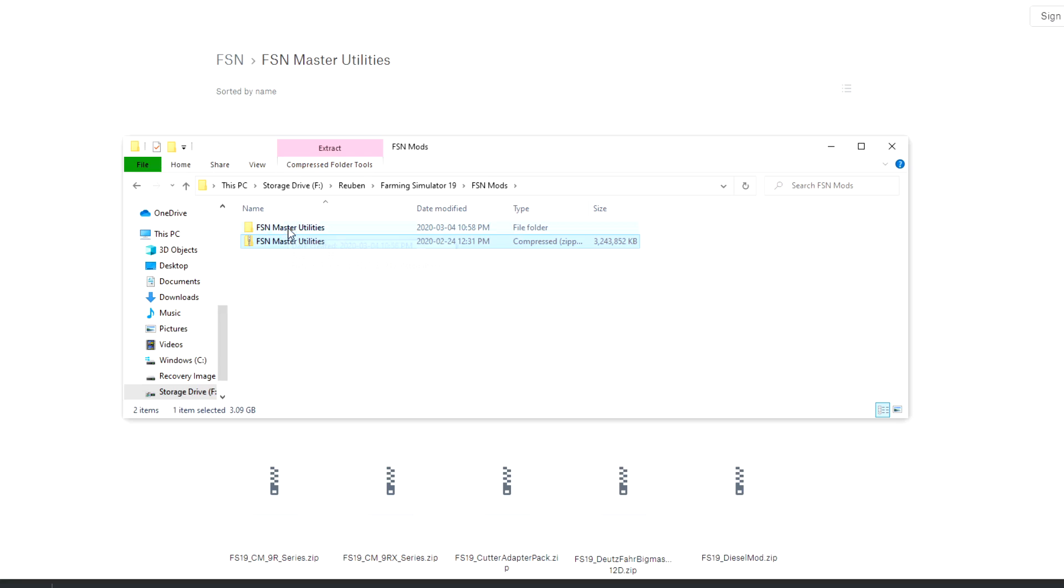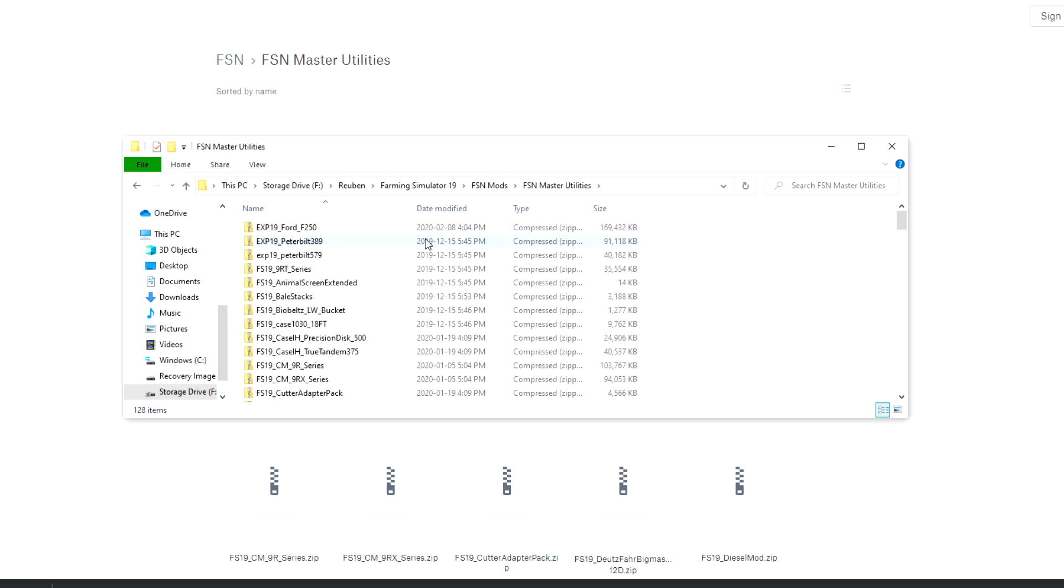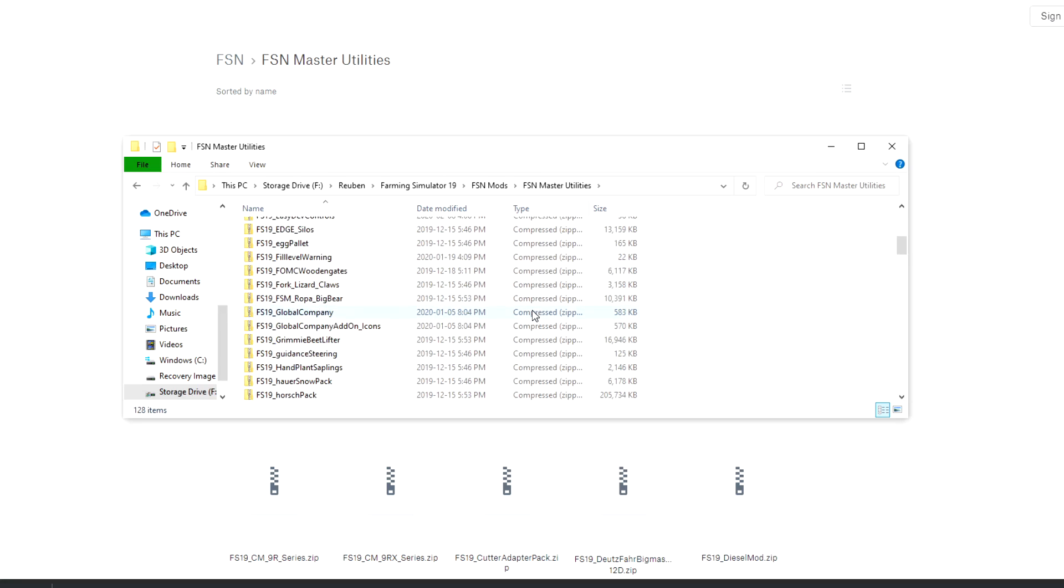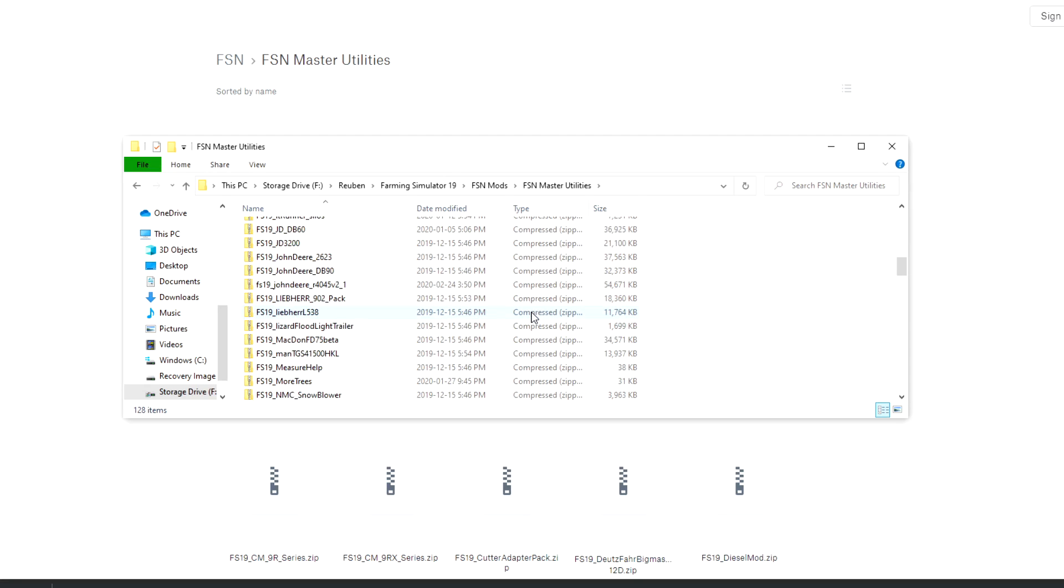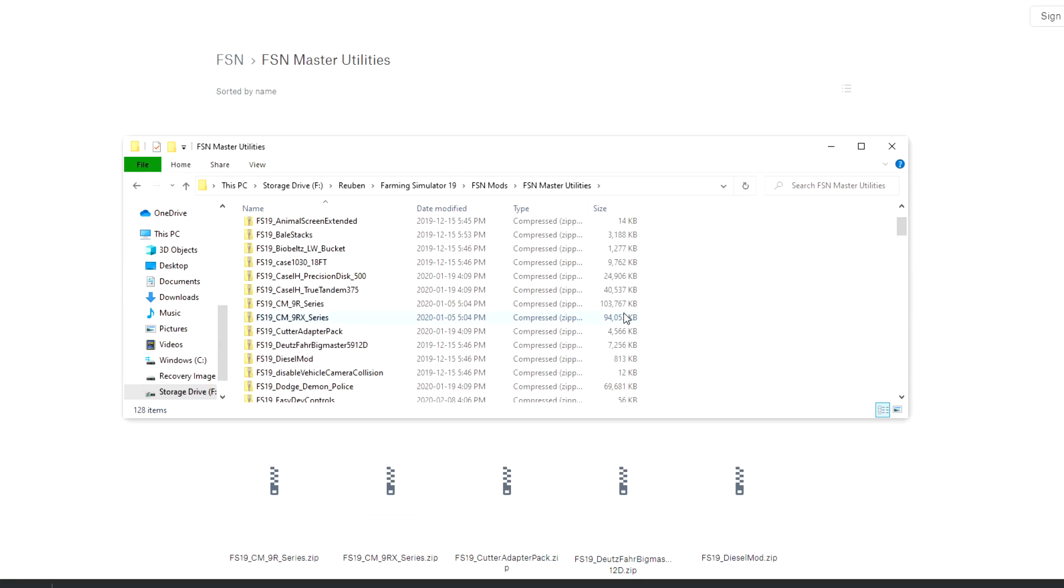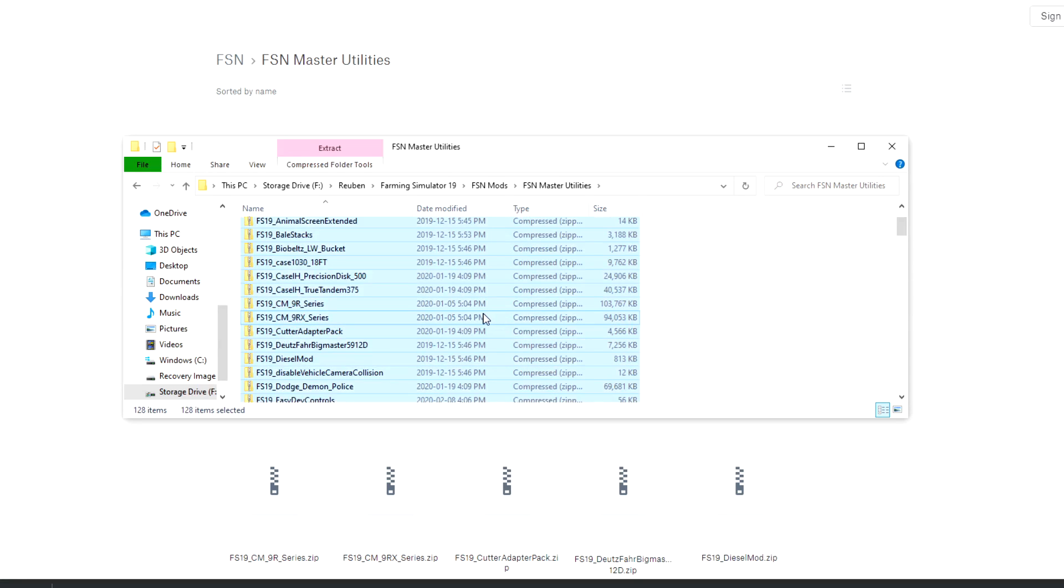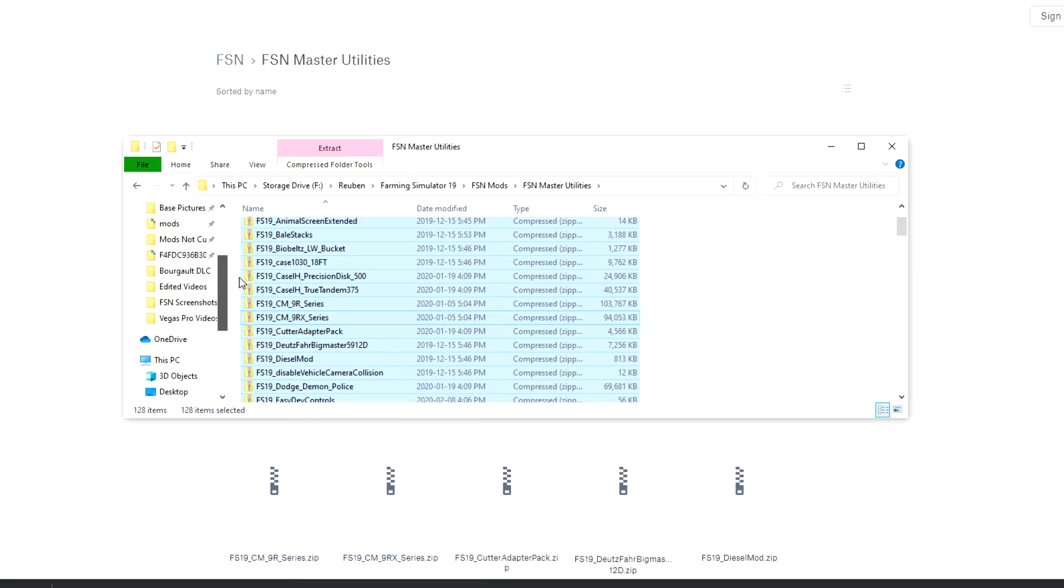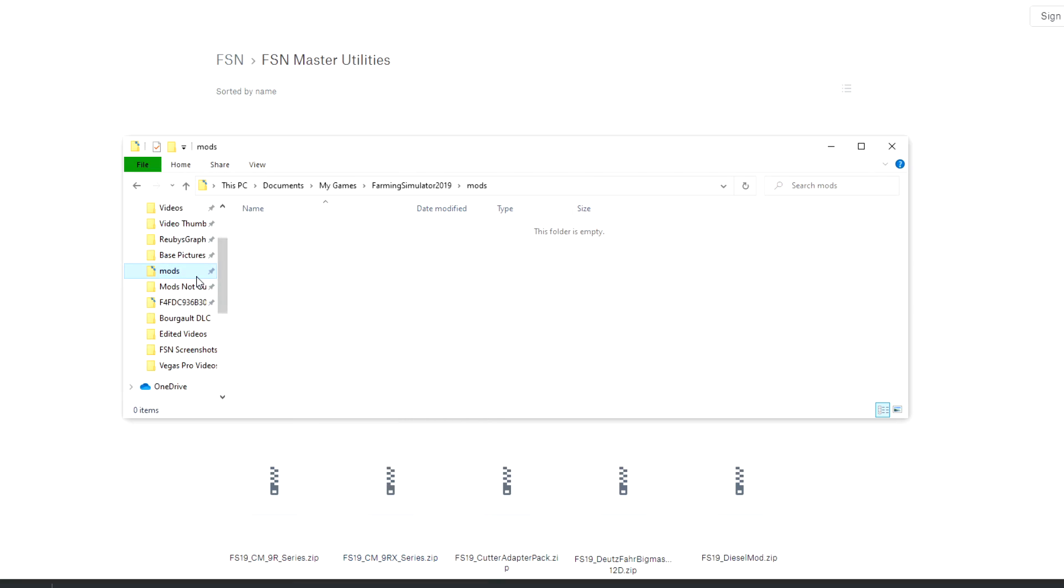So as you can see, once I've extracted the master utilities, now I have all the different zip file folders here in that folder, and from here I would just select all of these and I'm just going to copy them to my mod folder.